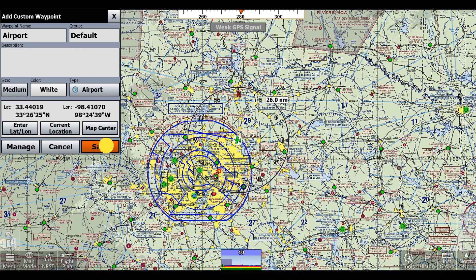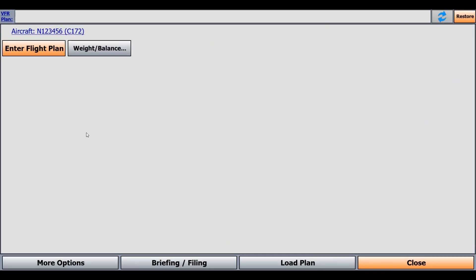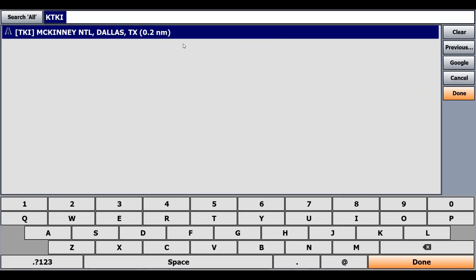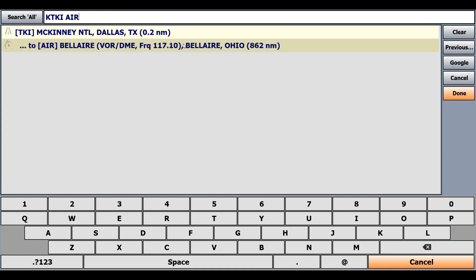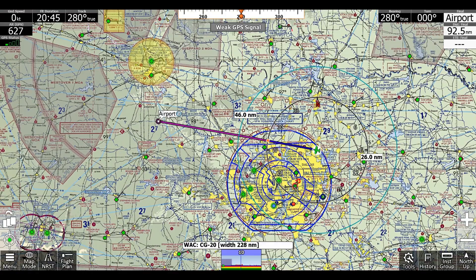For now I'll just click save, and we'll go to flight plan just to show how this actually works. So we'll go from TKI to our custom waypoint, which we can type in the name of — which is 'airport' — and click done. Now when we close our flight plan, we're actually landing here instead of just flying to it.